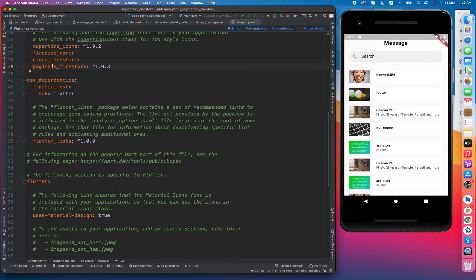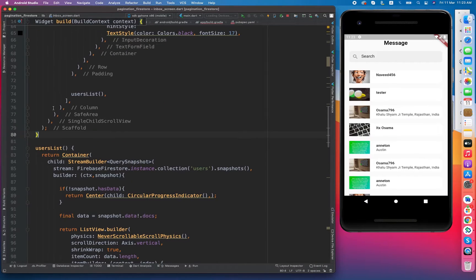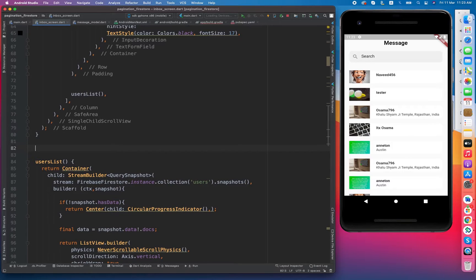I have already installed it in my pubspec.yaml file, so you guys do it as well. After this, I am going to implement it here. I am going to create another method, another widget that basically returns a pagination widget instead of a StreamBuilder — a users list paginate widget.